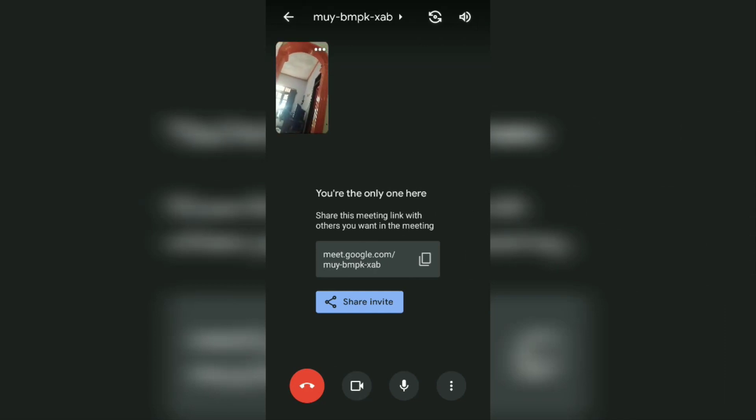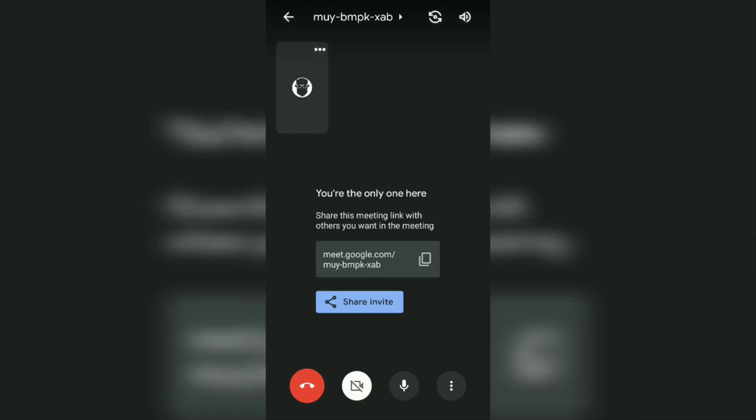At this point, you have successfully created a Google Meet room on your Android phone, and now the Google Meet room that you have created is ready to use for meetings.